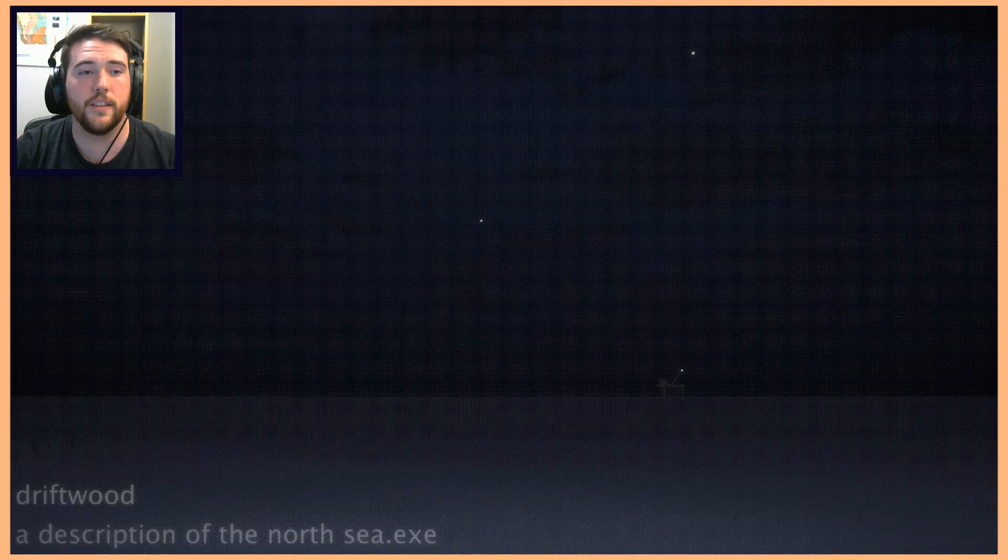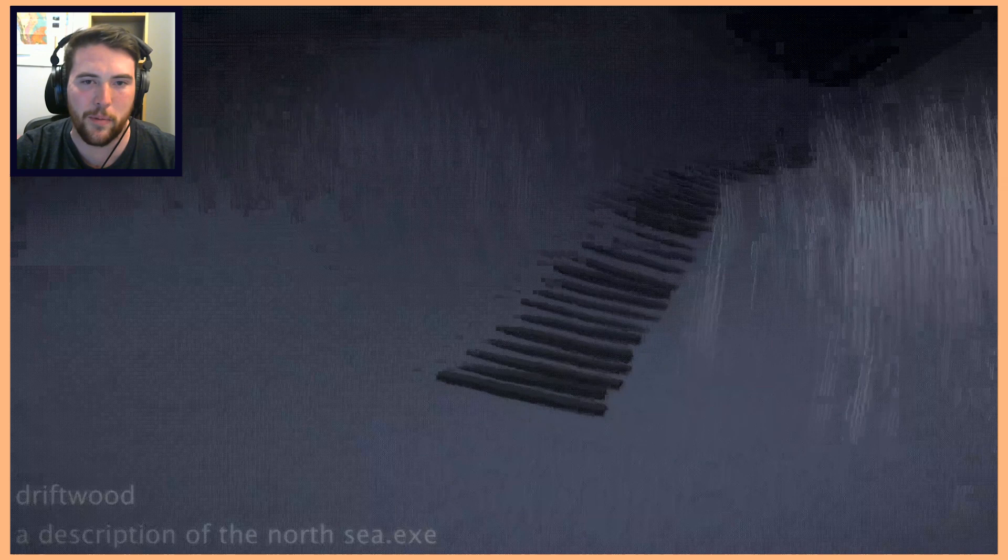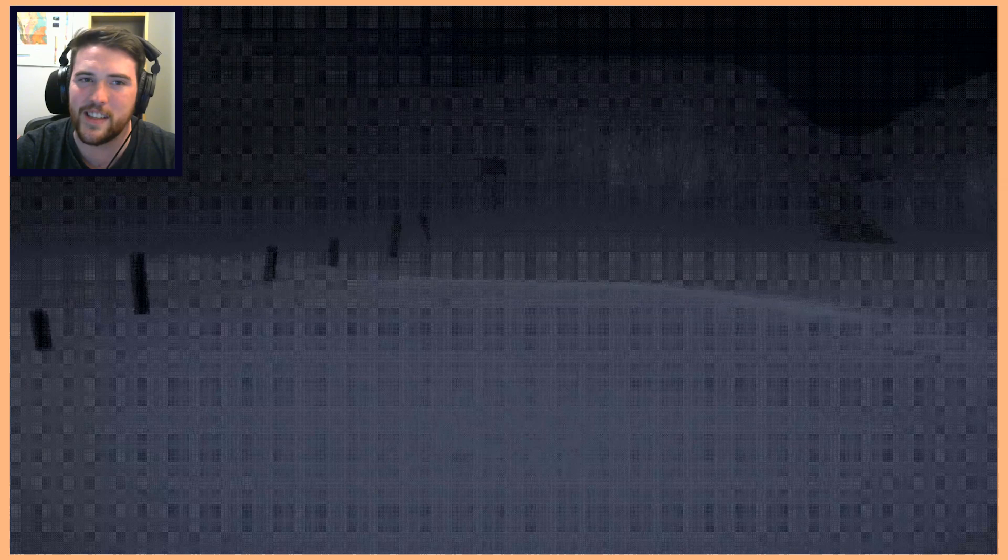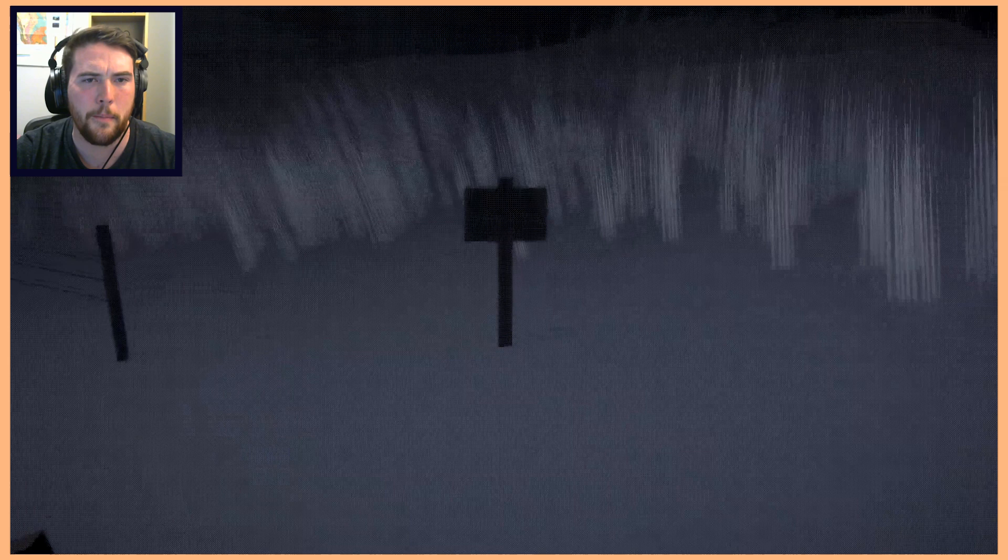This is Driftwood, the 8th Sockpop game from their Patreon that in the bottom there you see a description of the North Sea. Basically that's what this game is, you just walk around this Northern Sea environment that seems to have totally dried up.